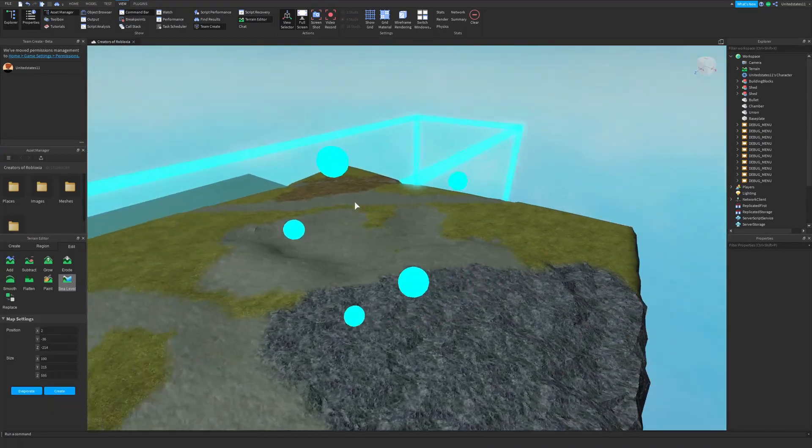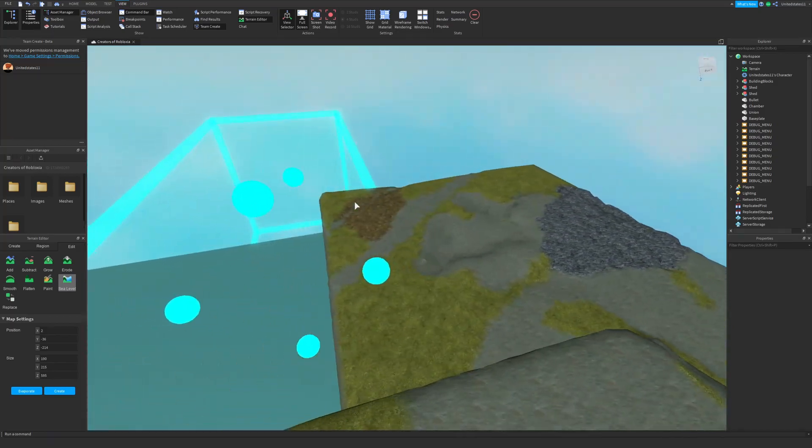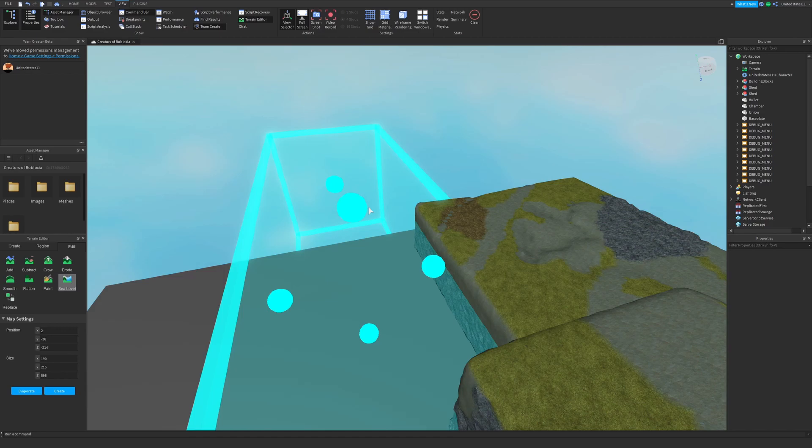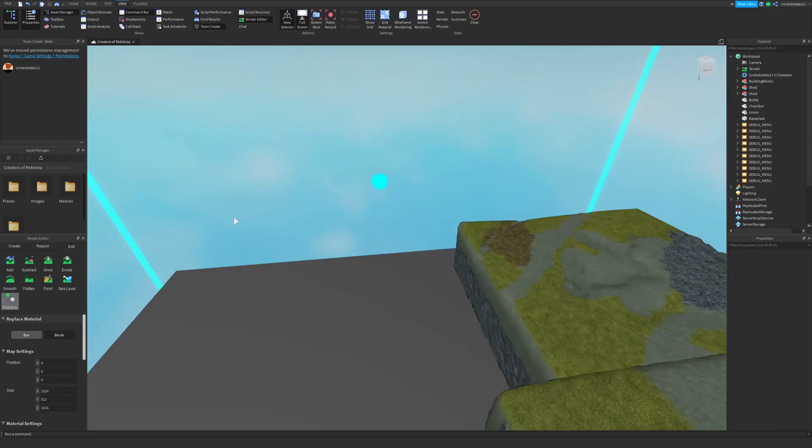The next tool is sea level and this allows you to select a region of water to bring it to a specific level. This is really good for erasing massive amounts of water or bringing it up in other areas.